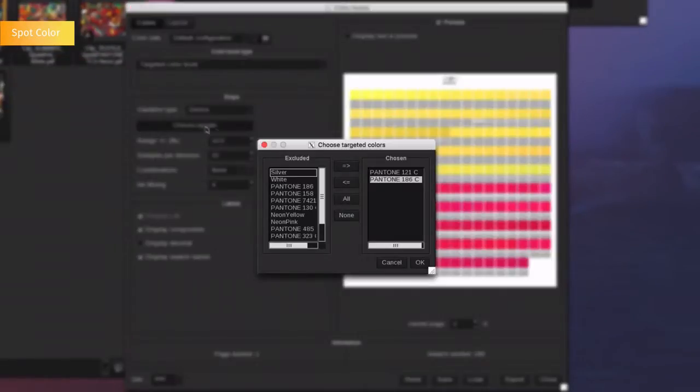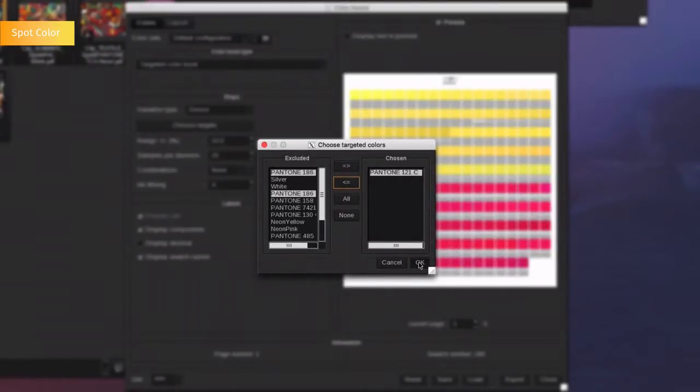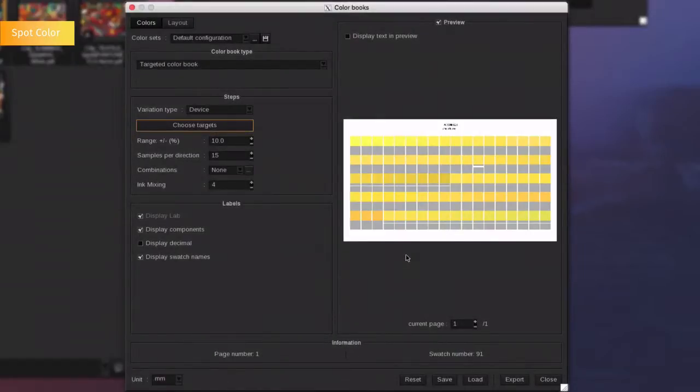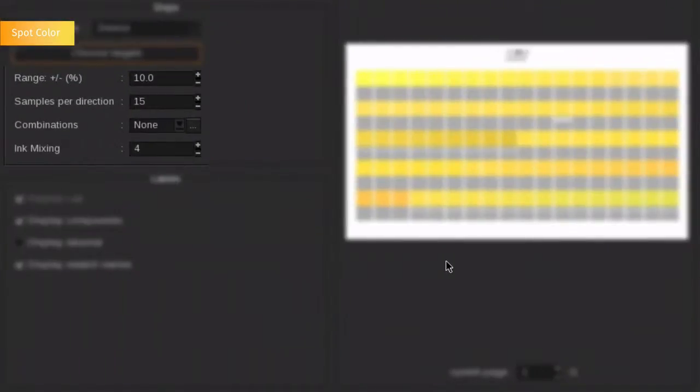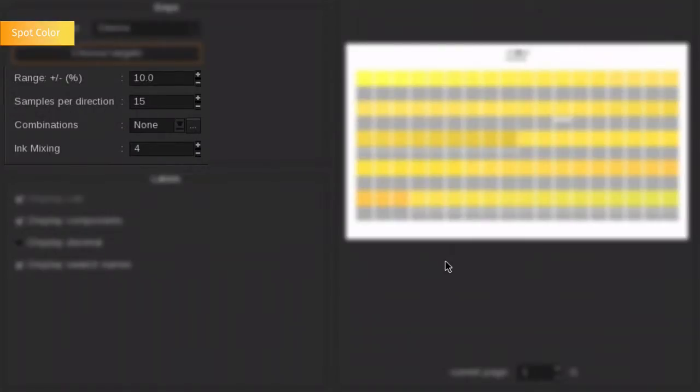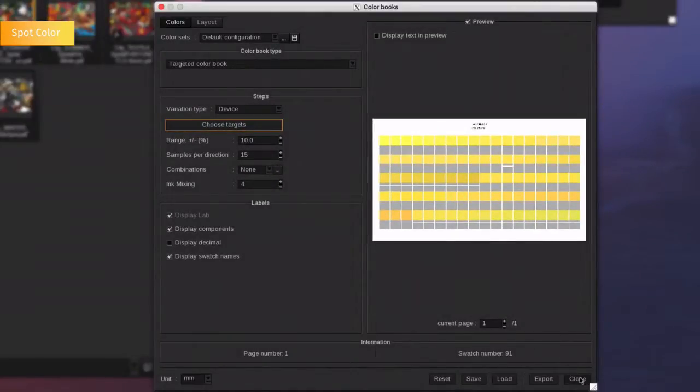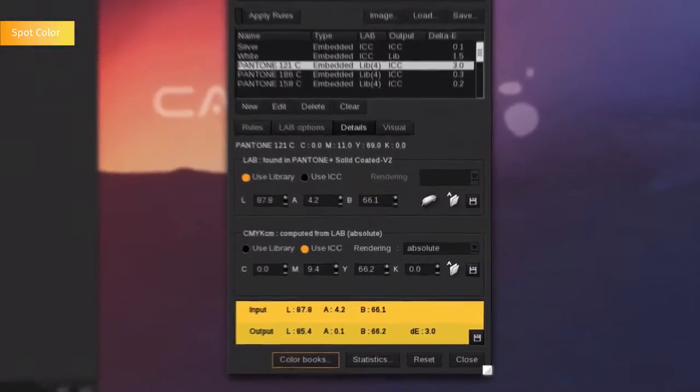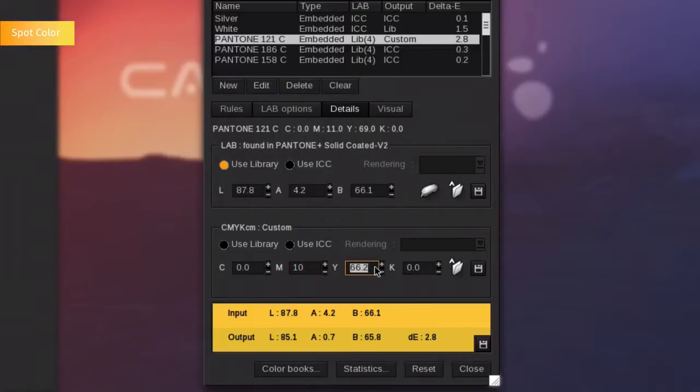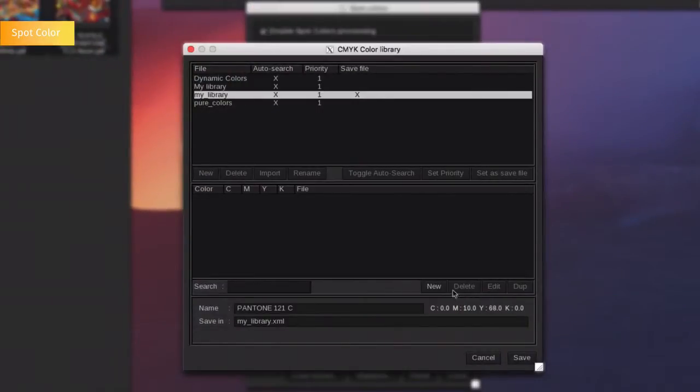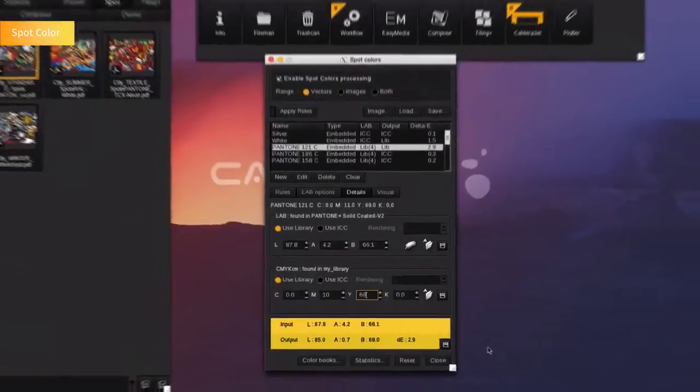First, select the targeted spot color in the list. Then, set up the number of print swatches by choosing the range, the samples per direction, the ink combinations and the ink mixing. Once you set it up, print the color book and select the color you want. Manually type the corresponding output values. You can now save this color in your own CMYK library to automatically print this new color each time it is needed.